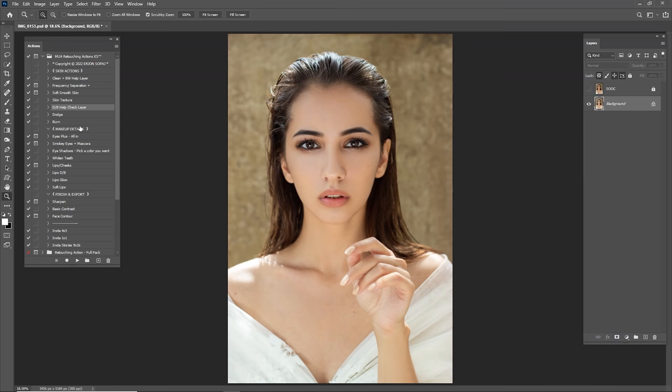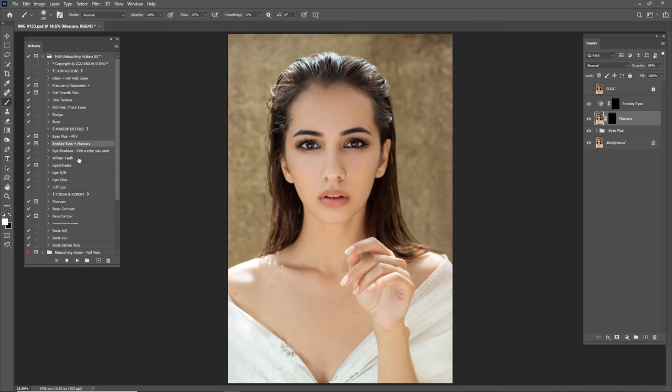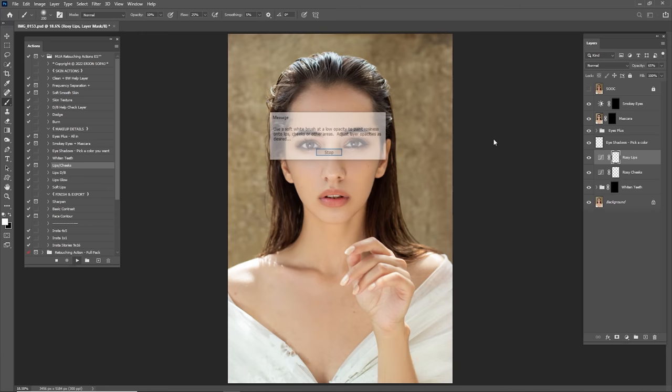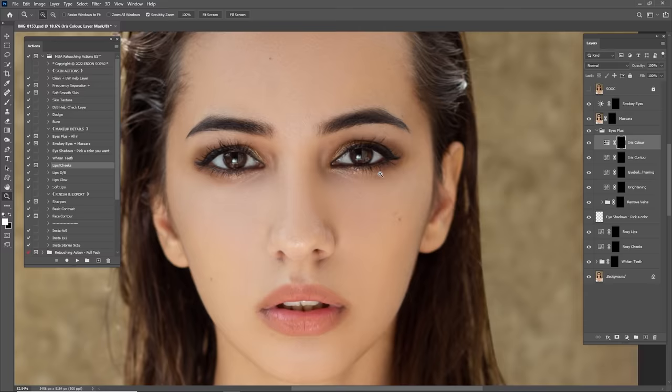Merge them again and delete this one. Now it's time for Eye Plus — click Play on Smoke Eyes and Mascara, click Stop, put this on top. Now click on Eyeshadows, click on White Teeth — all these actions are for makeup. Click on Lips and Cheeks and stop. Now it's time for Eye Plus — zoom in into the eyes.